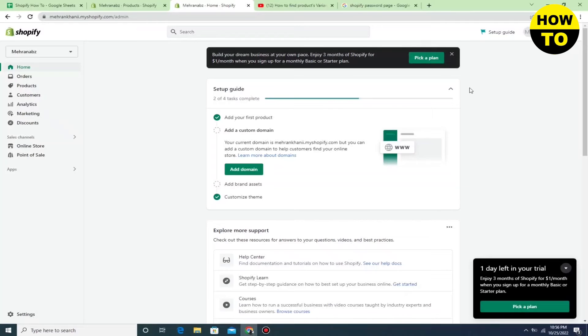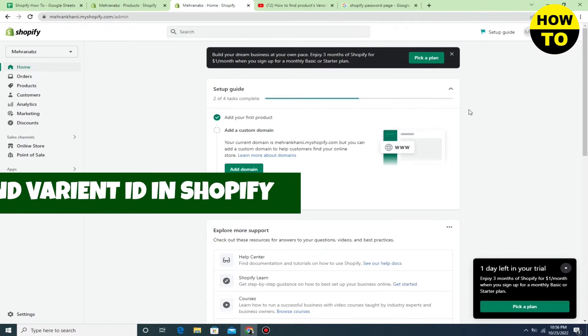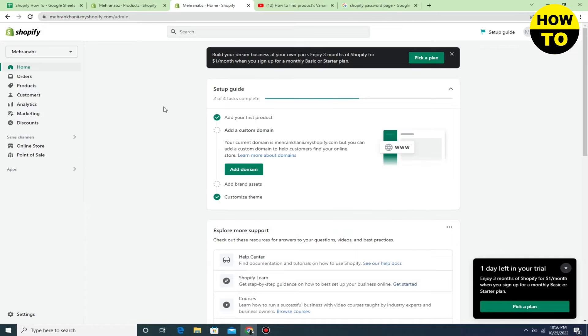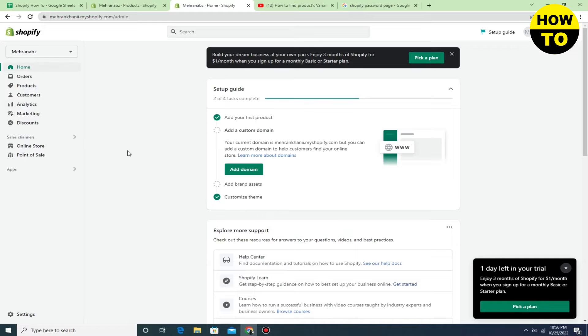Hey guys, welcome to our channel. In this video, I'm going to show you how to find variant ID in Shopify. This is very simple - you have to go to the products option.